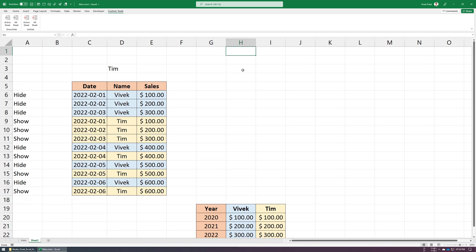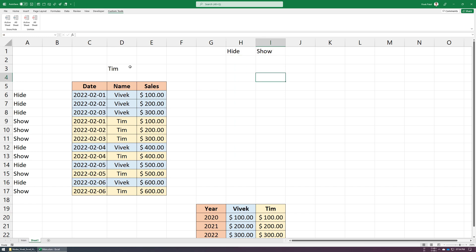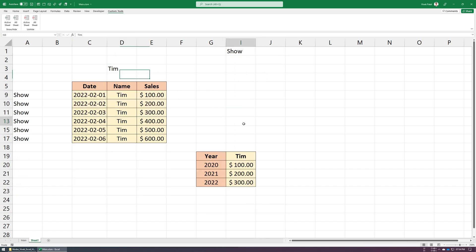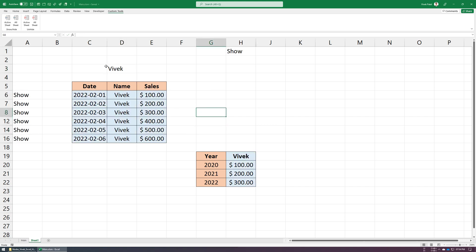Again, using an IF formula to automatically change label text based on D3 cell value. Let's run this macro once again. And done. Now let's set up print preview.